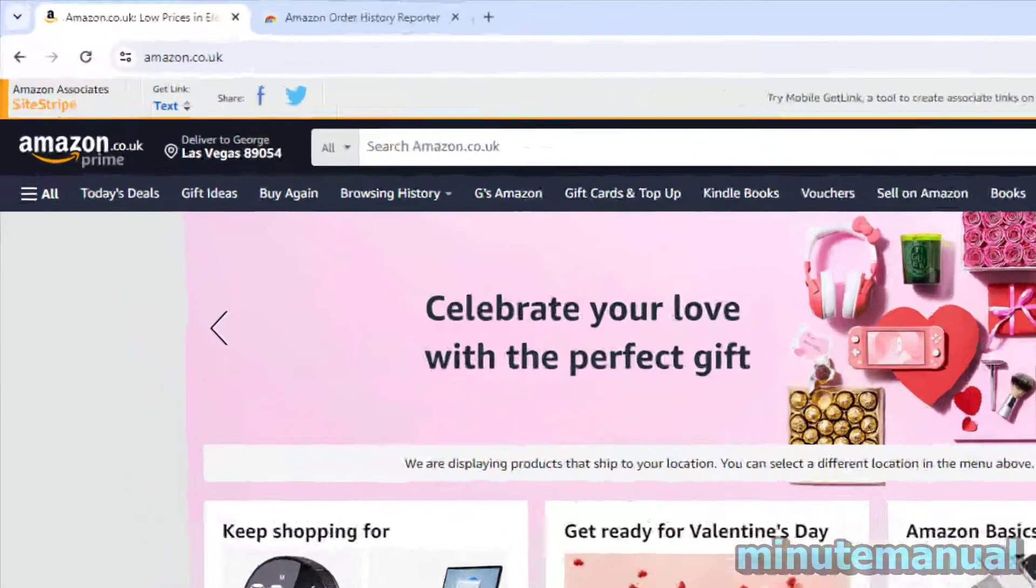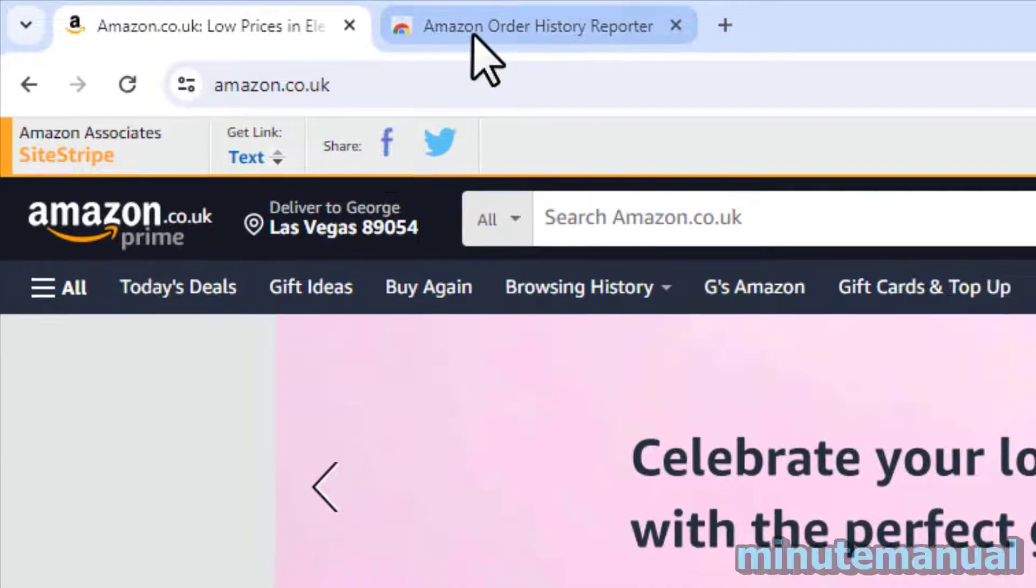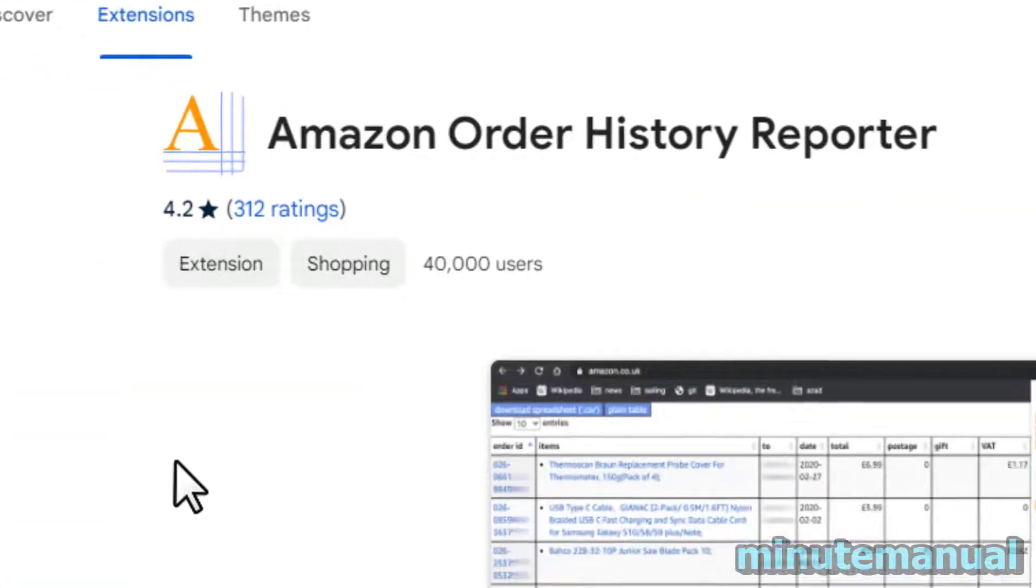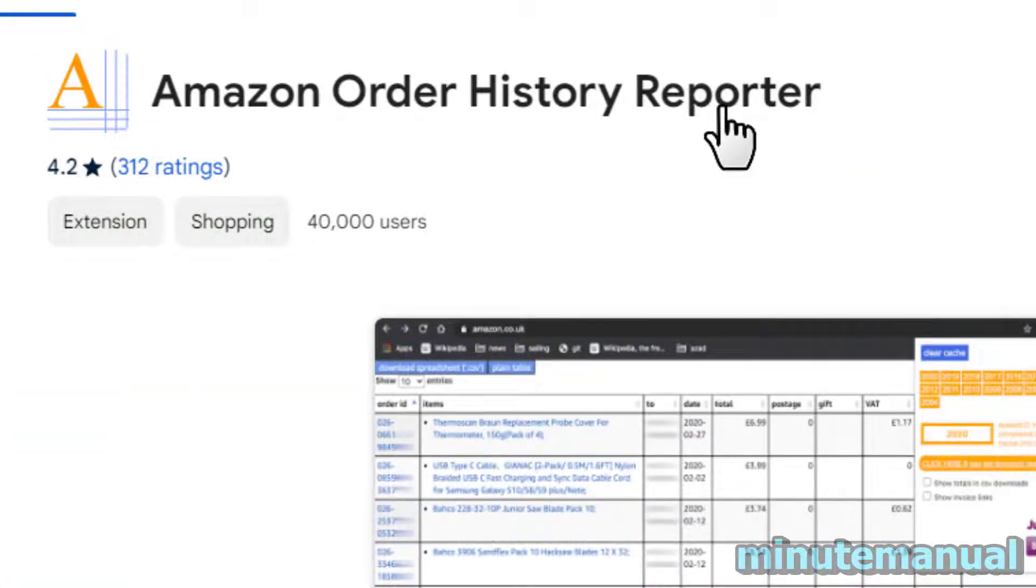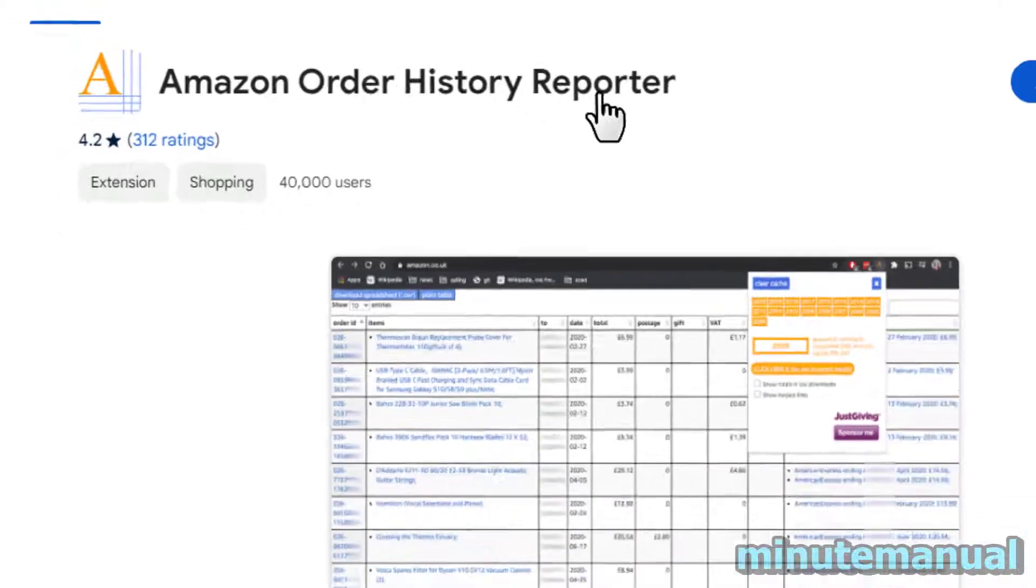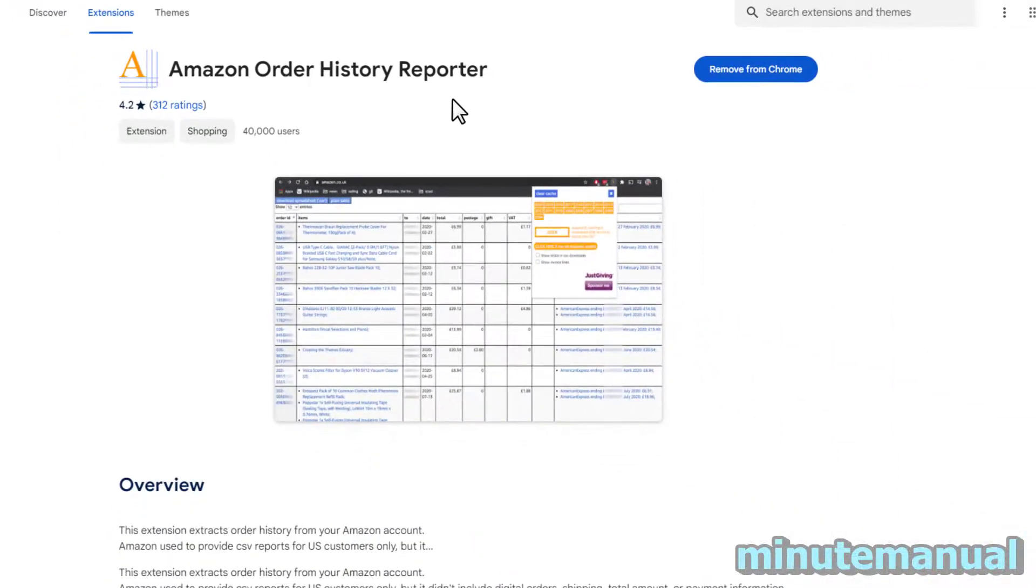On Google Chrome on a desktop we can use something called Amazon Order History Reporter. I will put the link in the description to this link so you just have to click it.